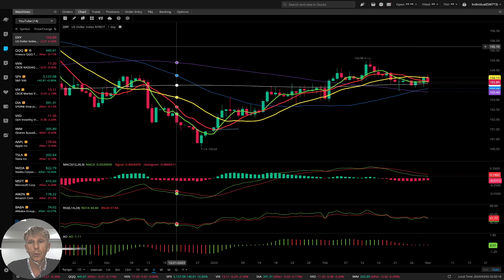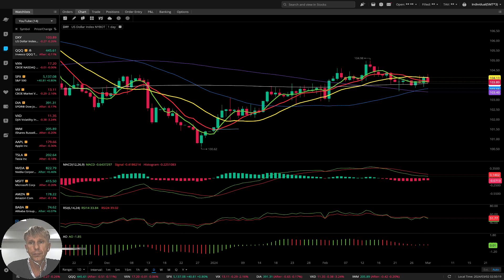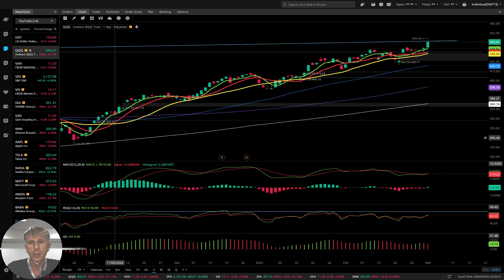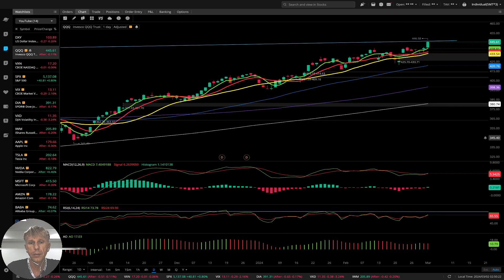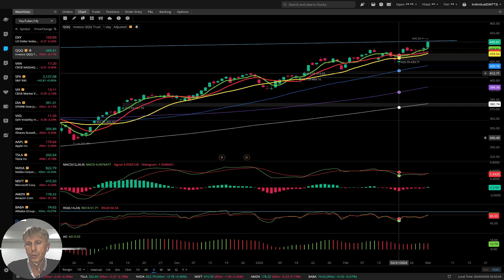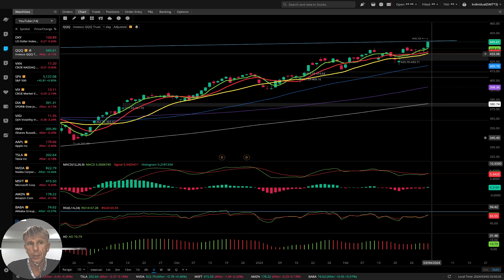Let's move to QQQ. Green bar, another bullish day. Still bearish divergence on RSI.